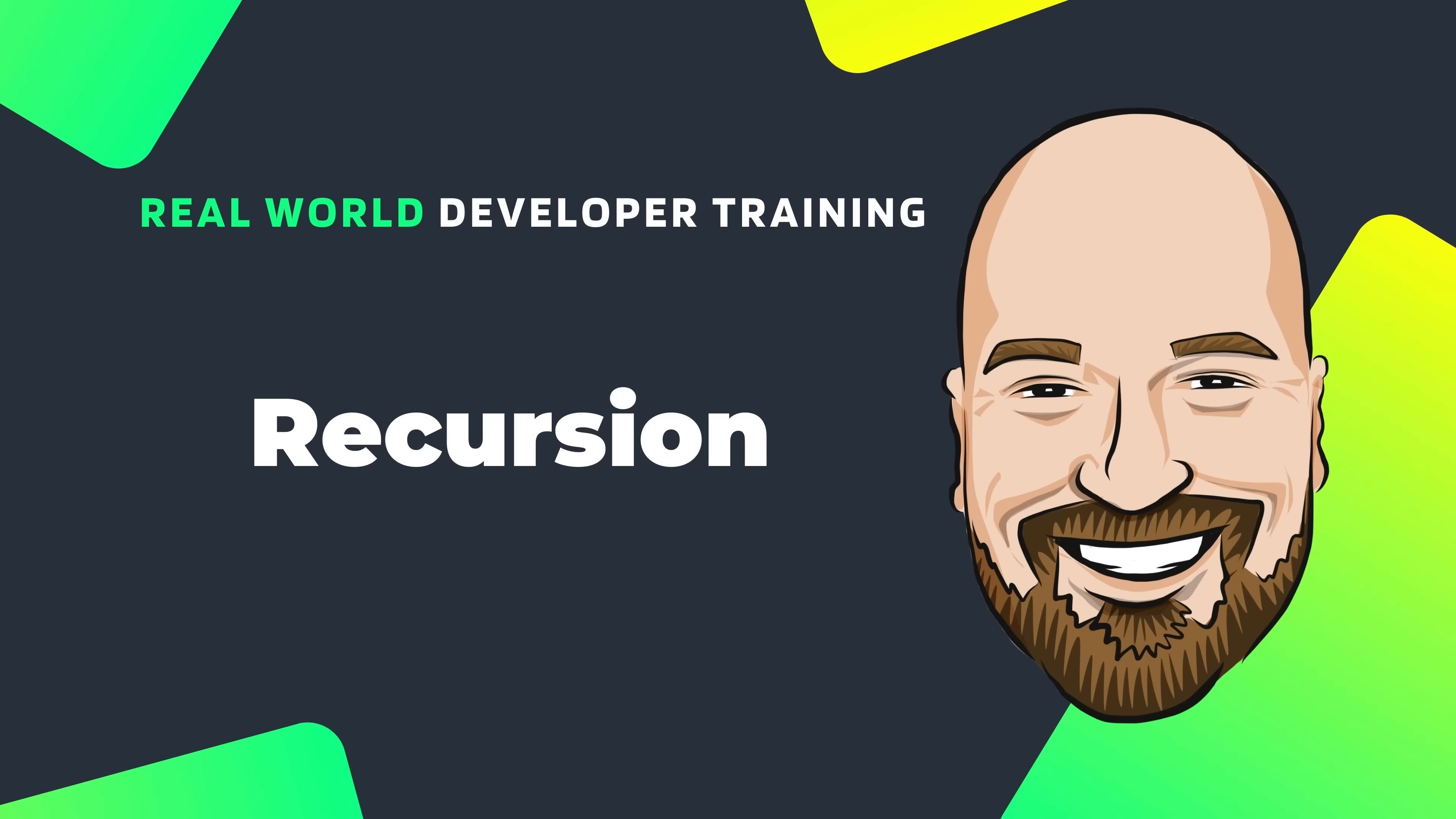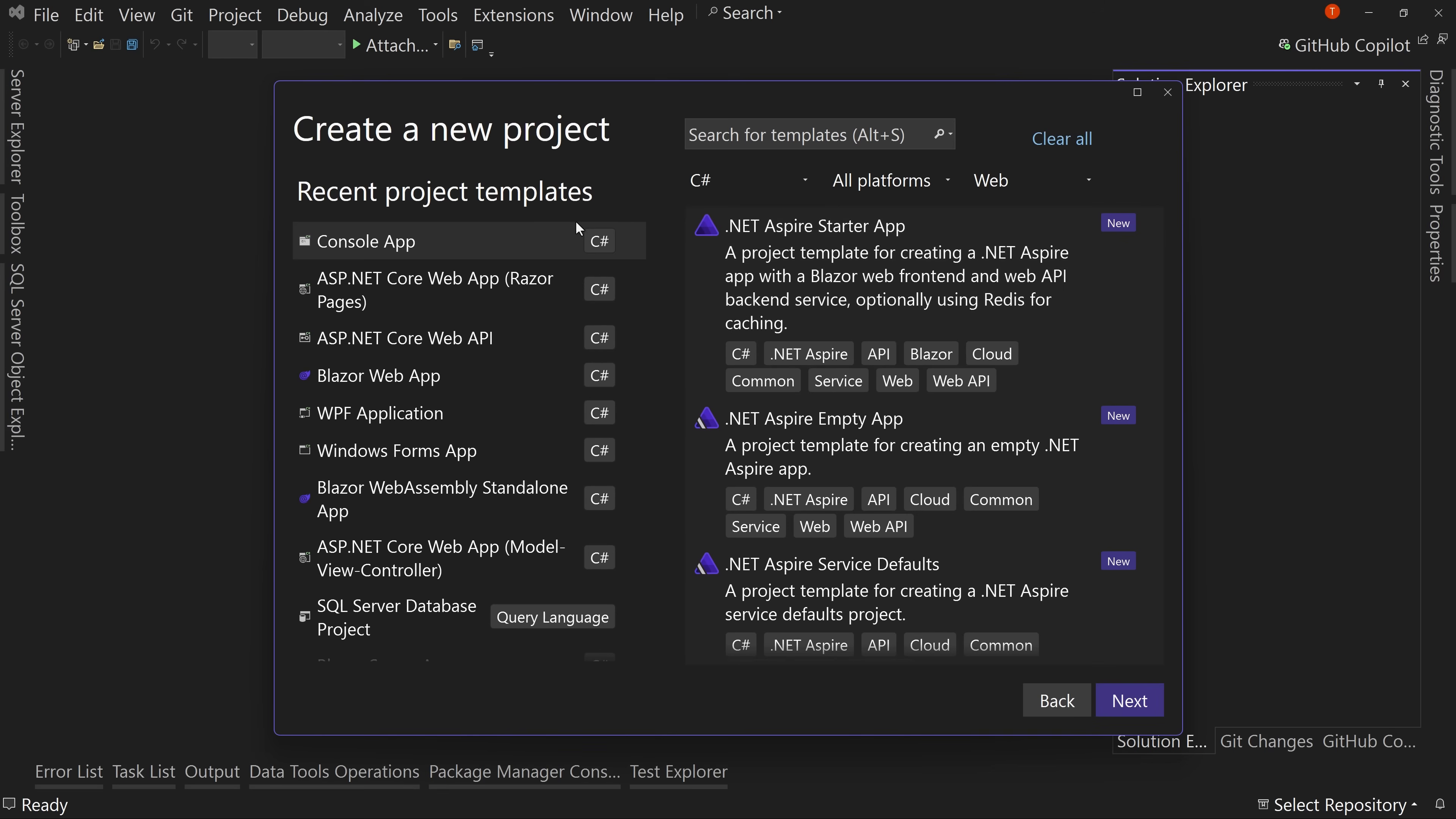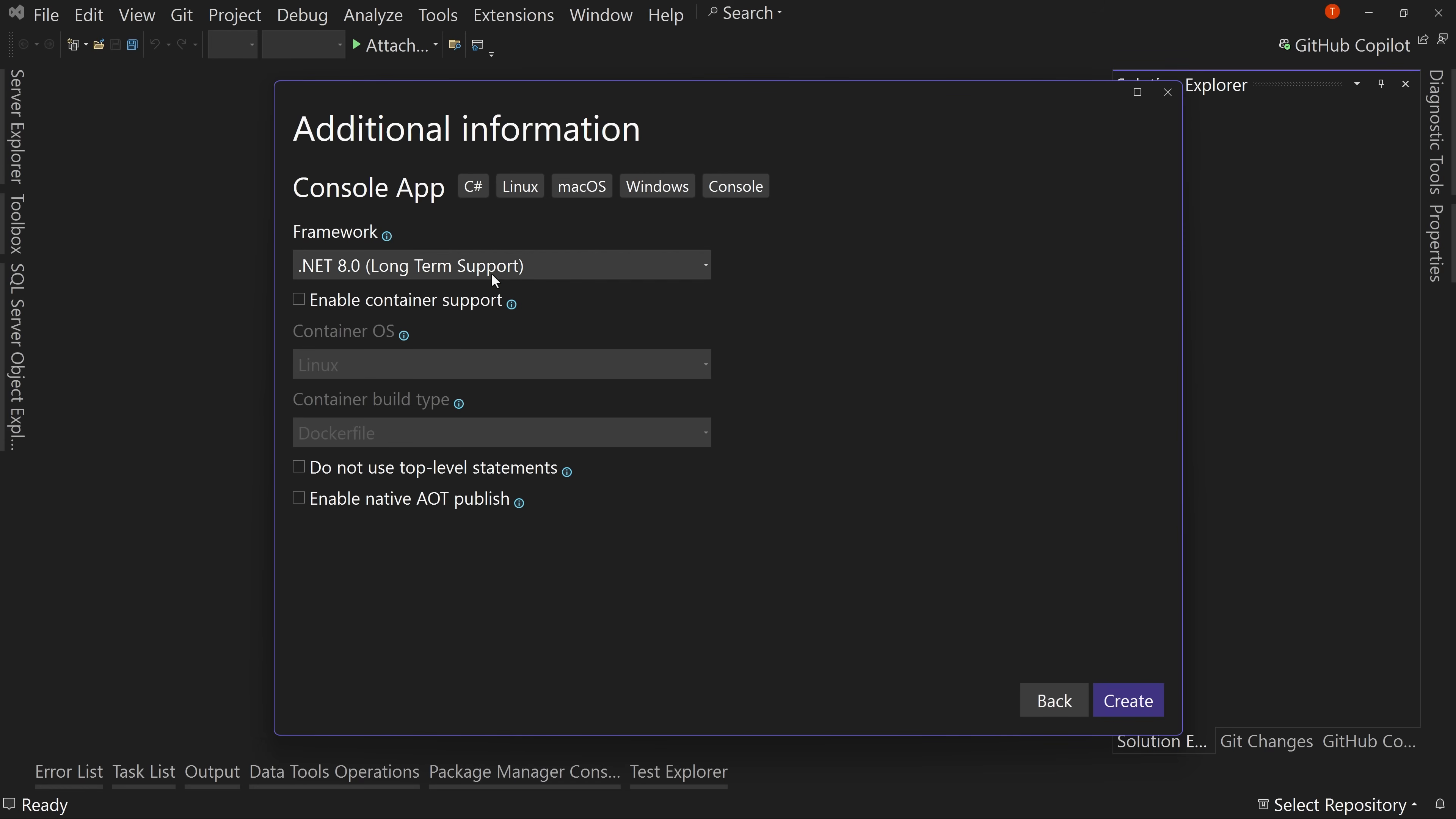So let's get started here in Visual Studio. We're going to create a brand new project, a console application. We're going to try and keep it as simple as possible. So we're going to put this in the demos folder and we're going to call this recursion demo app. And .NET 8, leave the rest alone. We hit create.